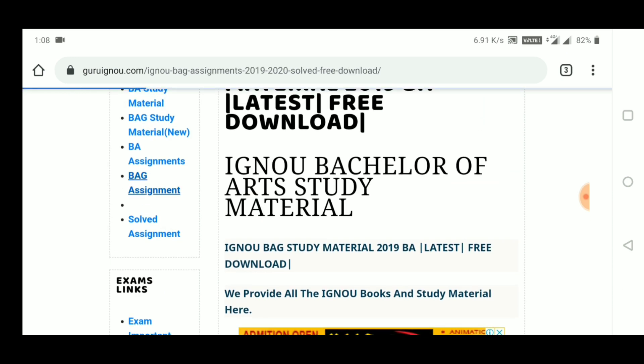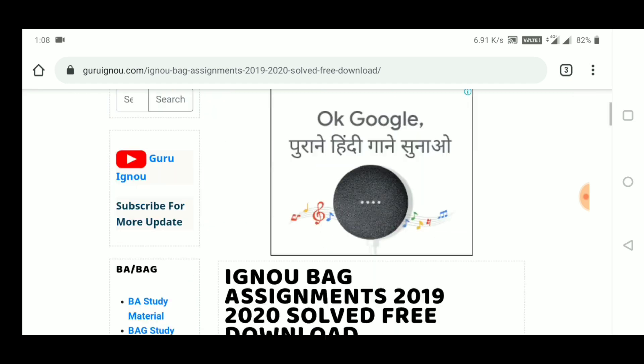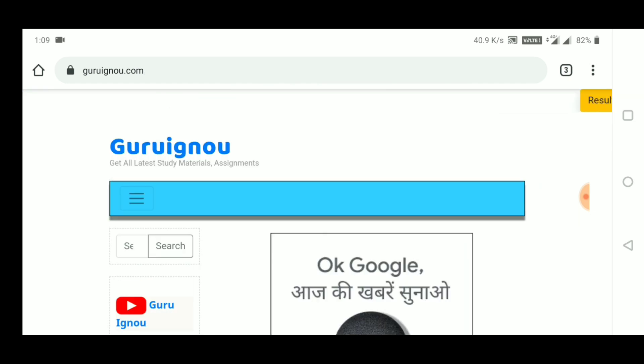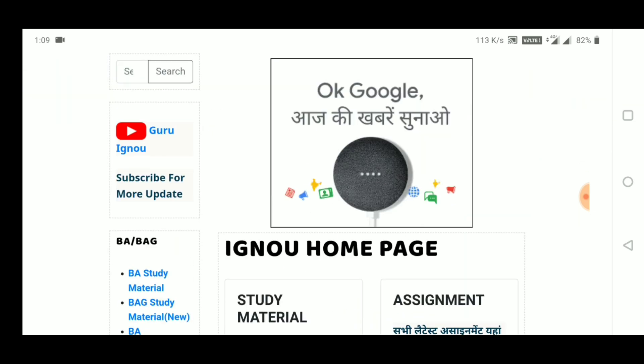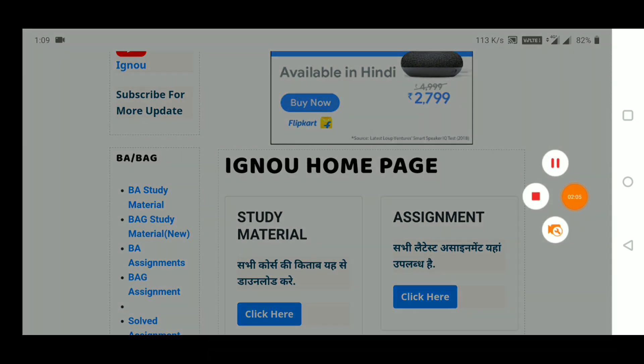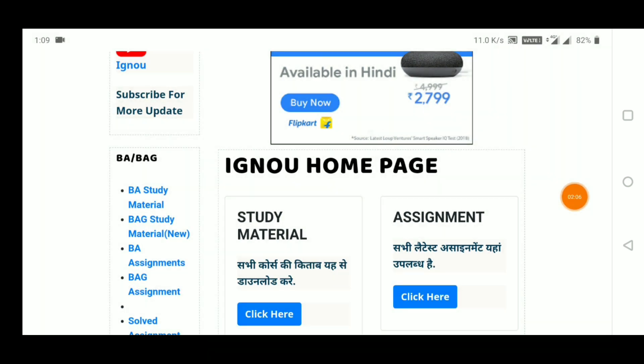The site has a good view, a friendly view — it is very good. You can use it and see it in any way. There is a logo on YouTube where you can see the Guru Ignu channel.